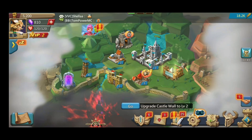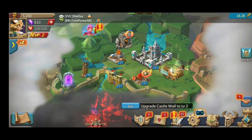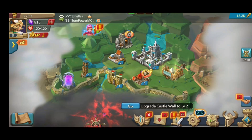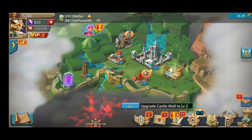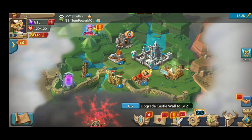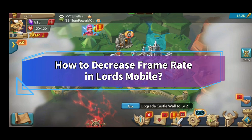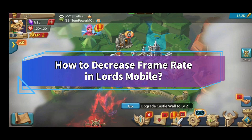Want to conserve battery while playing Lords Mobile but don't know how? Hi everyone, welcome back to Make Gaming Easy. In this video, I'll show you some quick and easy steps on how to decrease frame rate in Lords Mobile.